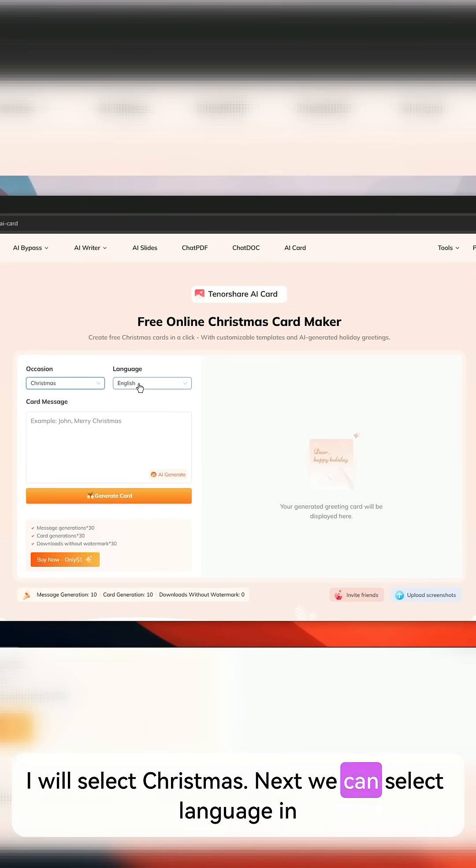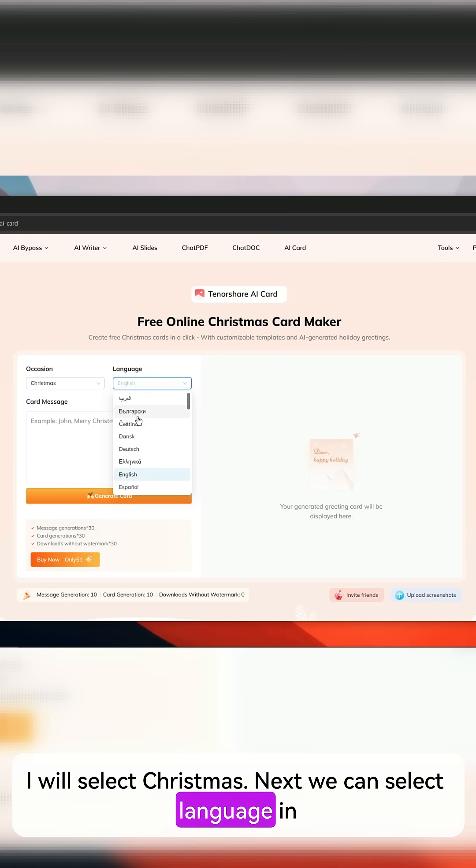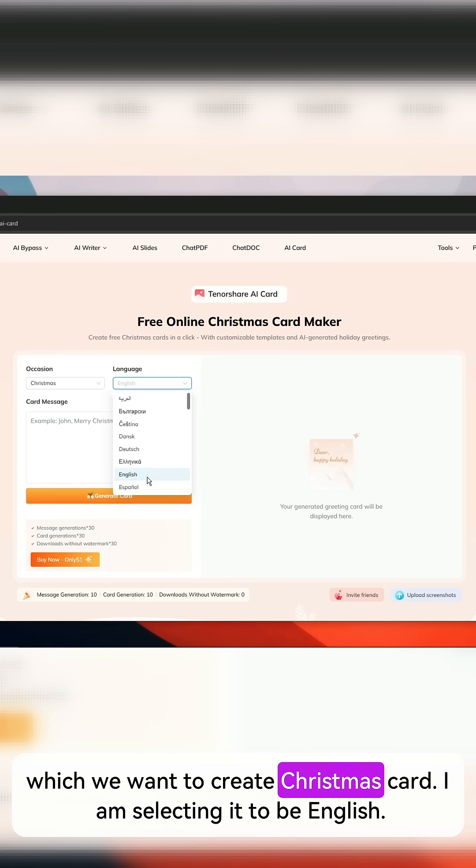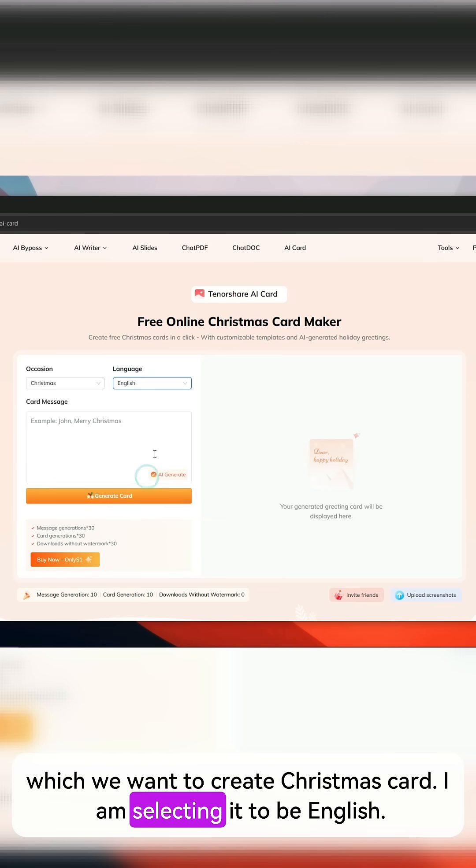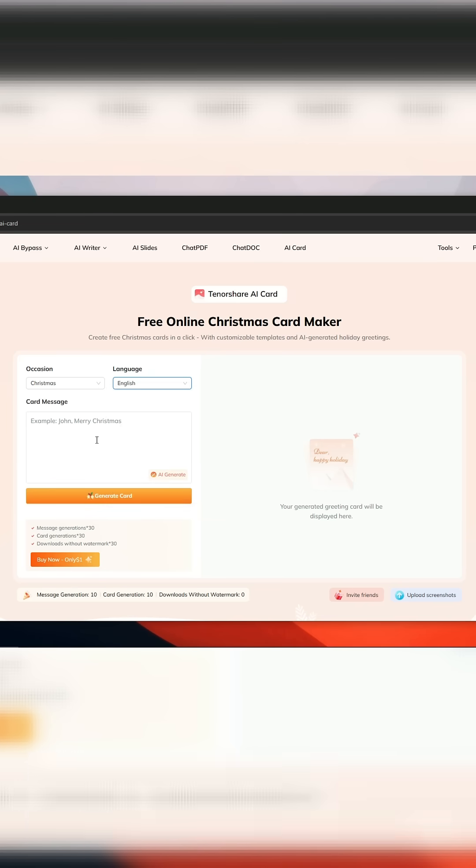Next we can select the language in which we want to create the Christmas card. I am selecting it to be English.